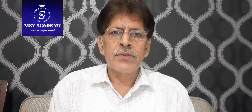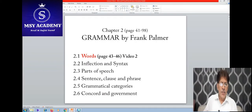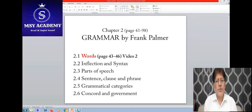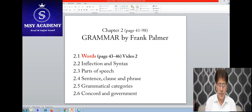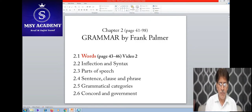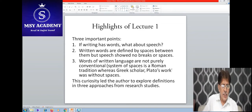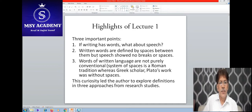Assalamu alaikum students. Welcome to the session — lecture number two on the topic 'Word,' from pages 43 to 46. Before I proceed to this chapter, I would like to update you about the previous highlights. In the last lecture, we focused on Frank Palmer's important points.